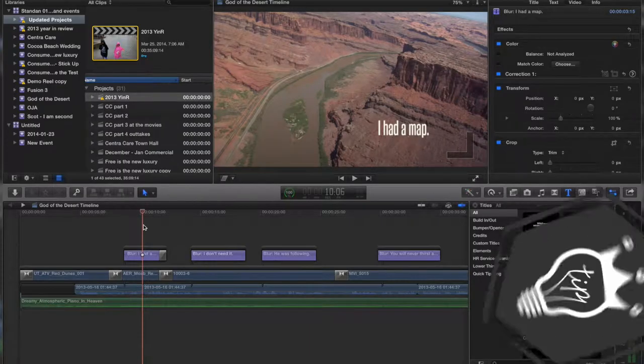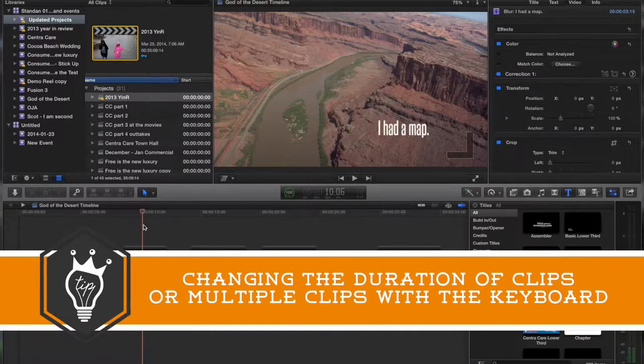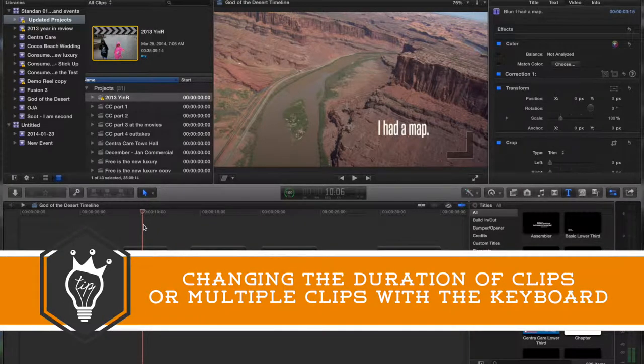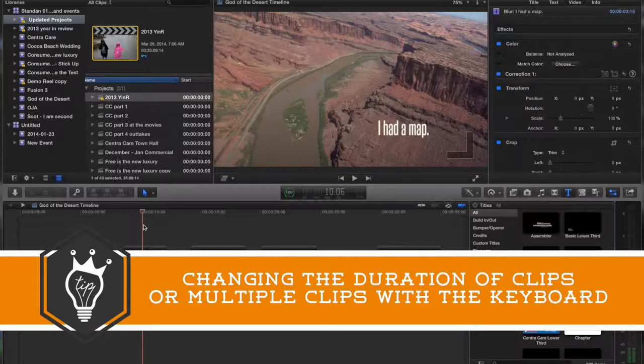Hello there, this is Stanley with QuickTipKing.com and in this tutorial we're going to learn about changing the duration of a clip or multiple clips by using the keyboard.